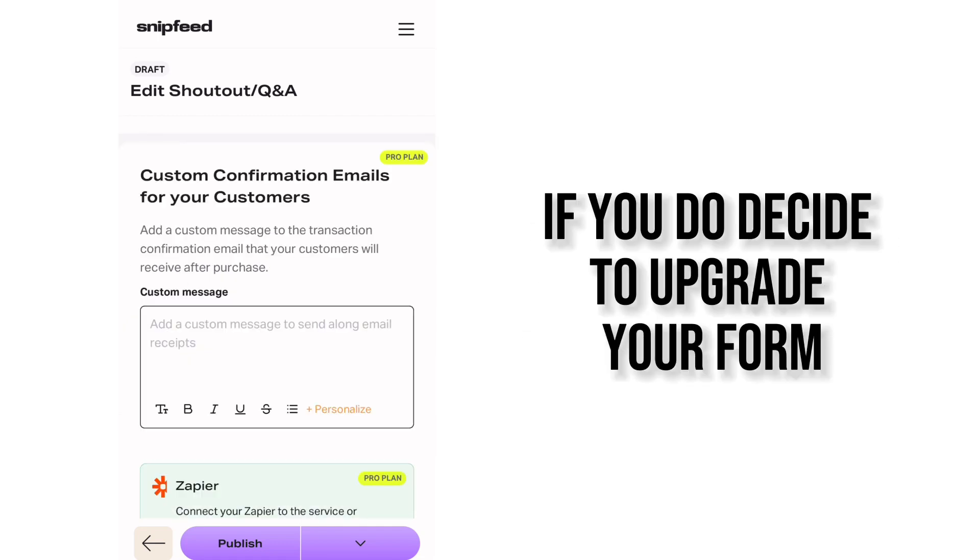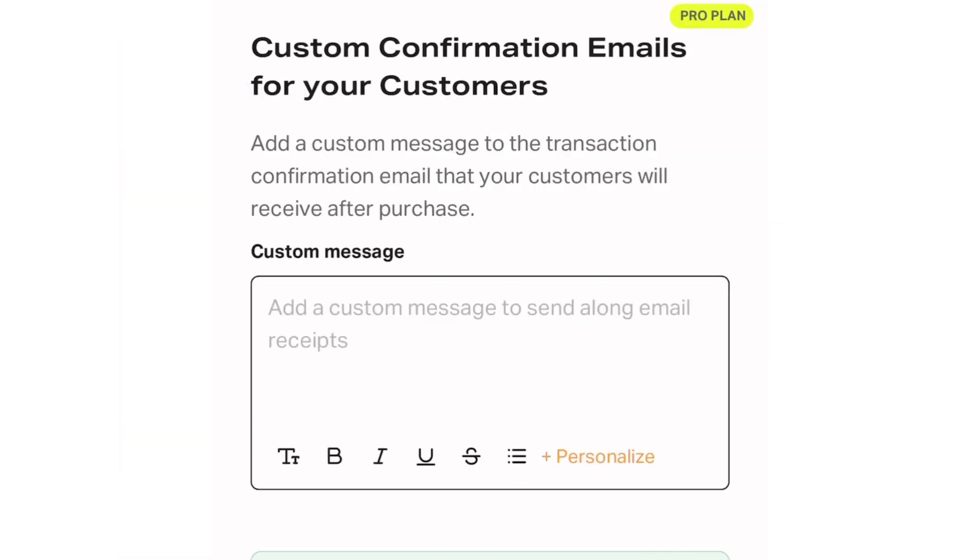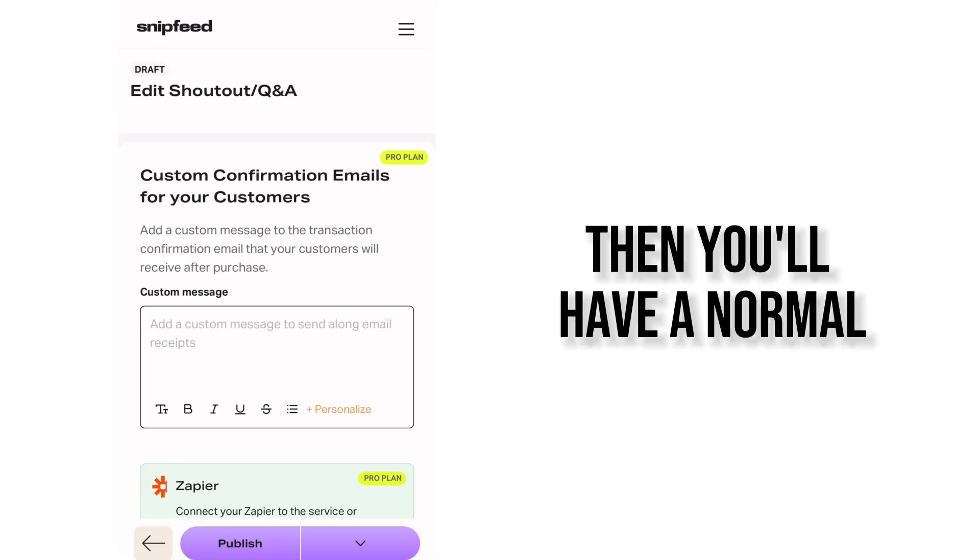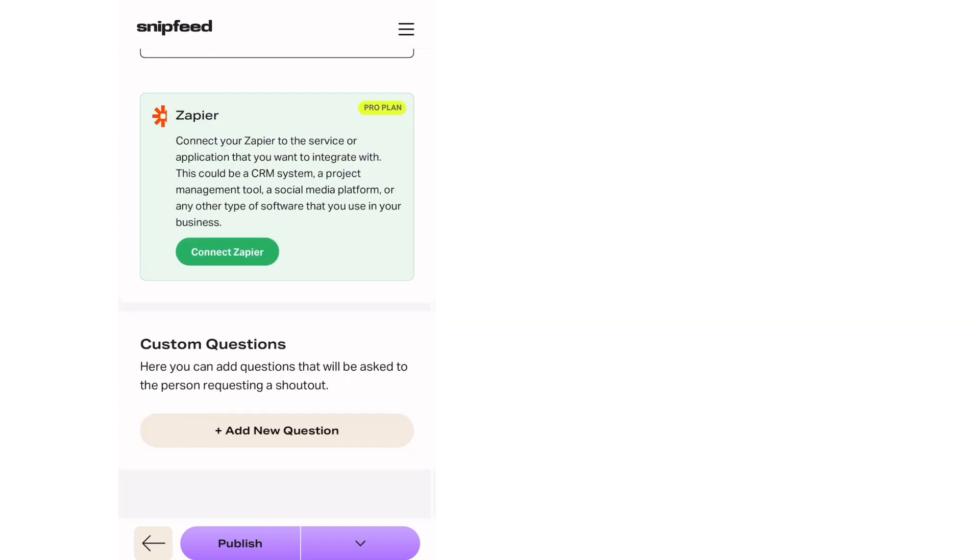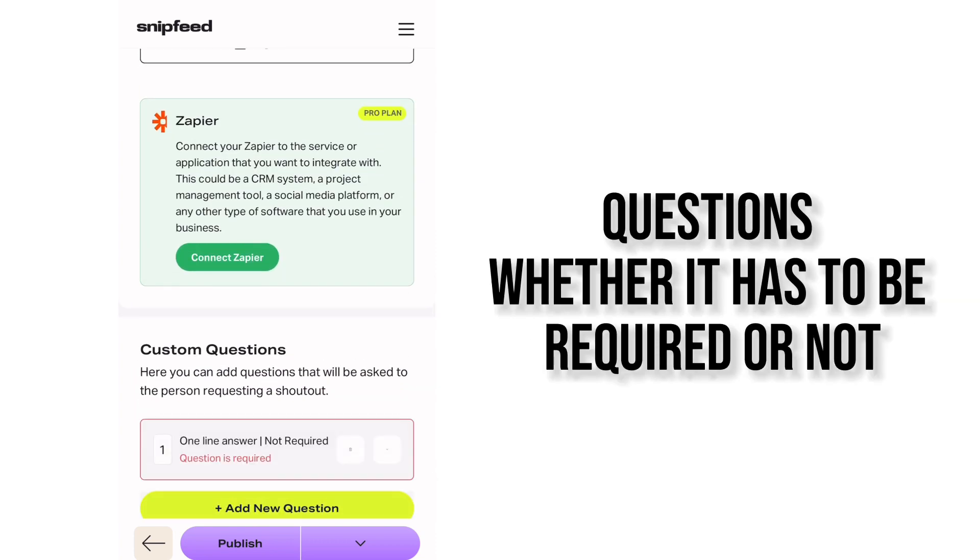So if you do decide to upgrade your form you can totally customize this. If not, if you're just like no I have a free one then you'll have a normal thank you for opting in message. So here is where you're going to add your intake form questions.